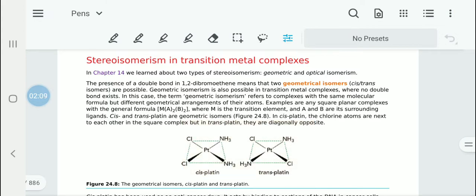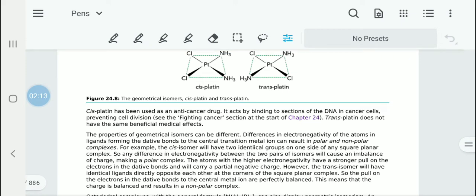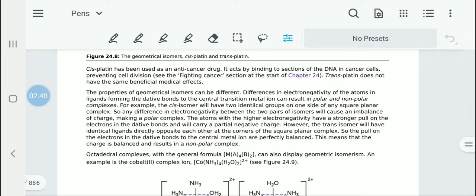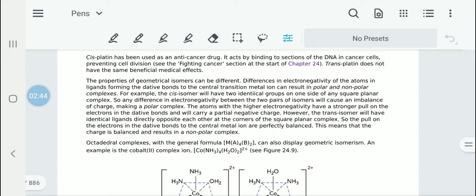This actually changes their properties. Cisplatin is used as an anti-cancer drug. It can actually bind to different sections of the DNA in cancer cells and prevent cell division from continuing. Transplatin would not do the same thing and it doesn't have any medical benefit.